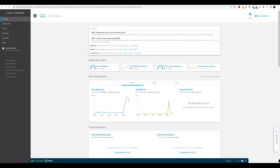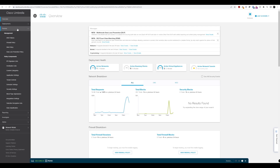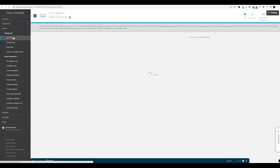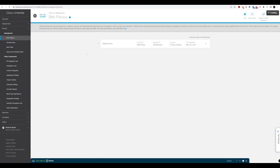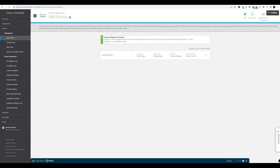To do that, the first thing we need to do is navigate to our Umbrella instance, and once logged in we need to navigate to Policies, then DNS Policies. As you can see, we have our one default policy configured.